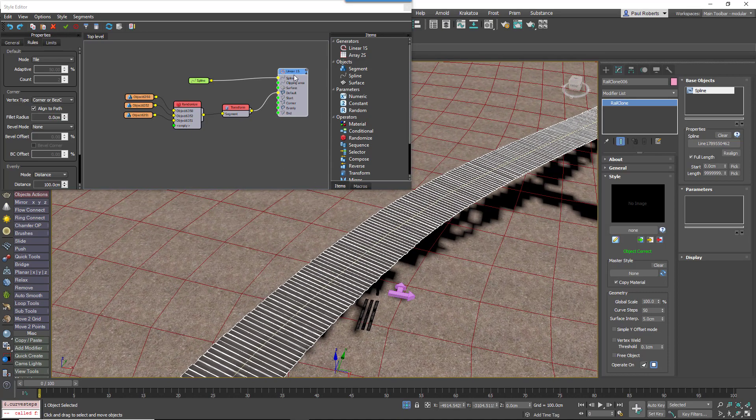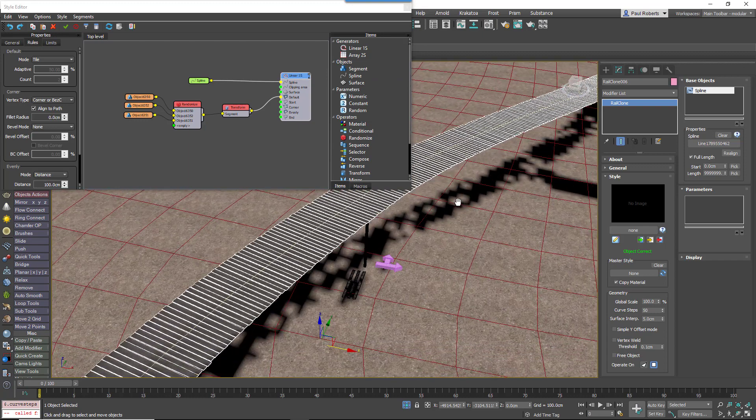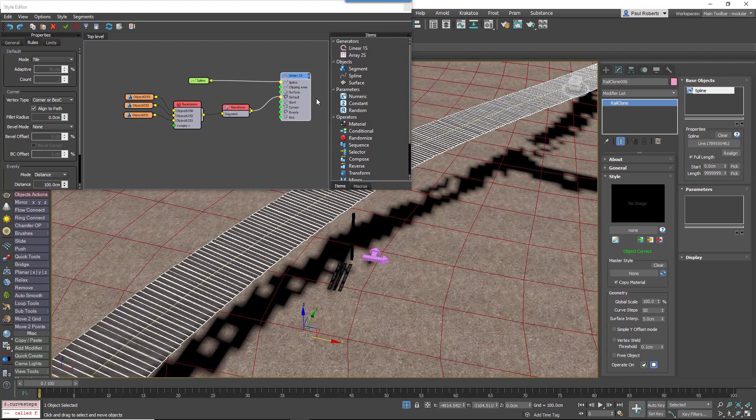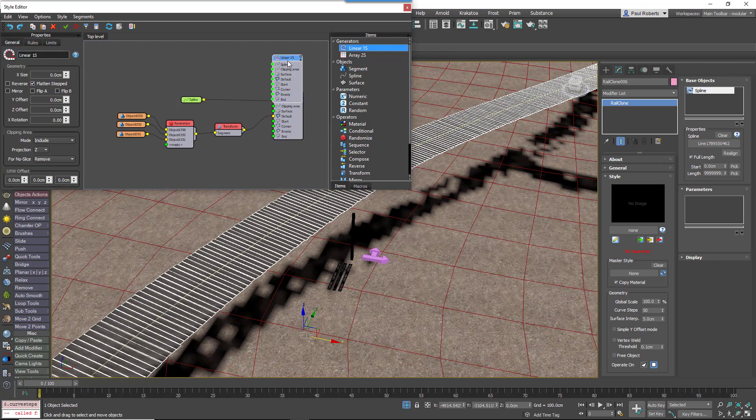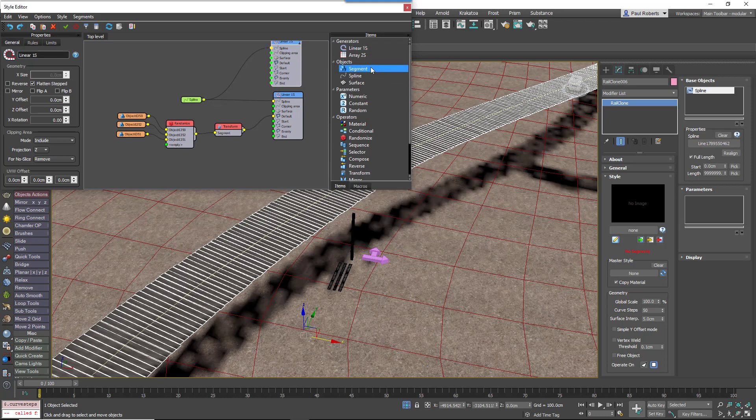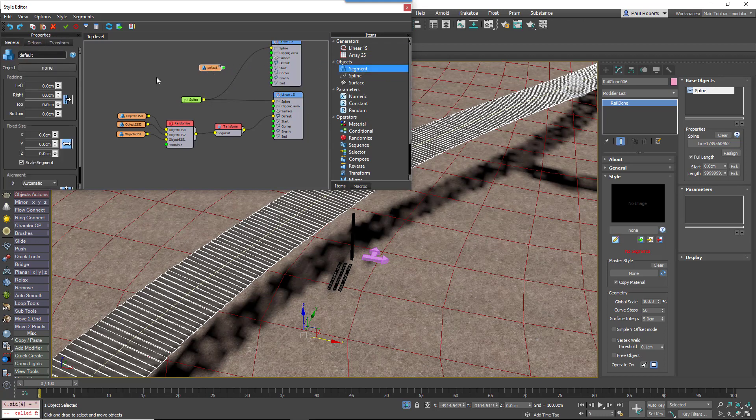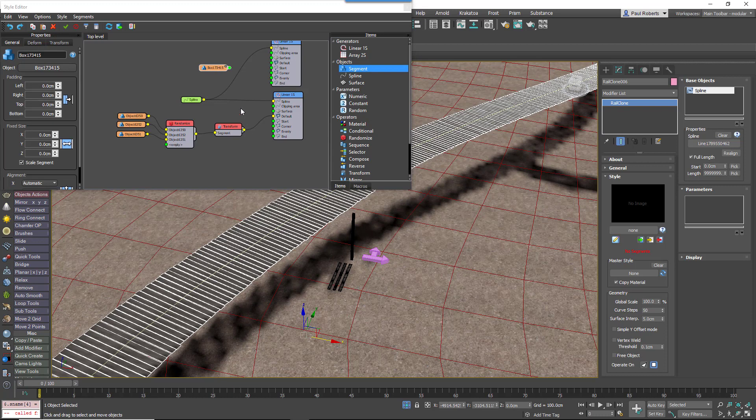Now we've got the basic plank set up, we can start to add the posts on either side. So we'll add a new linear generator for that and use the same spline. We'll add a new segment and instead of picking the post for now, we'll just pick this arrow so that we can better illustrate the mirror randomization macro. We'll swap it after.